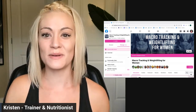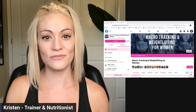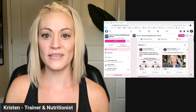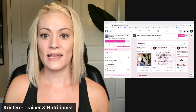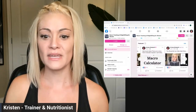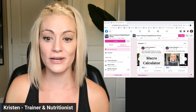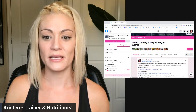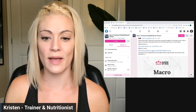So in our Facebook group, Macro Tracking and Weightlifting for Women, if you scroll down to the featured section, you can go right here to the macro calculator and in here you'll see the different documents.